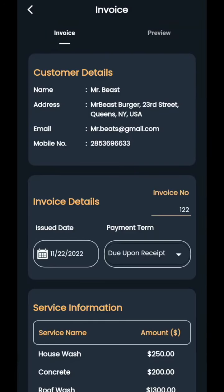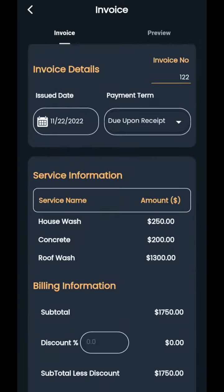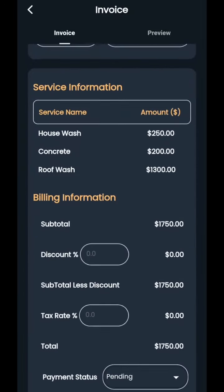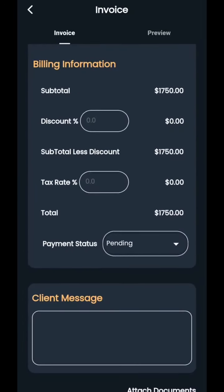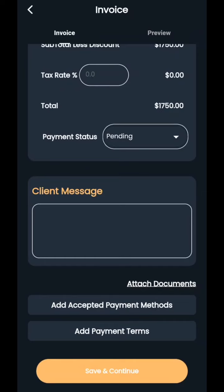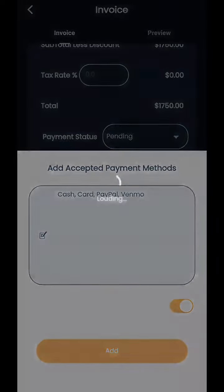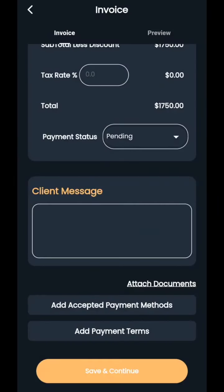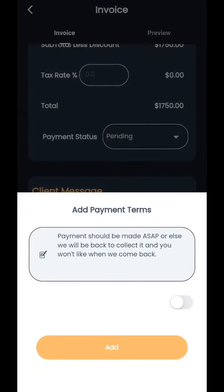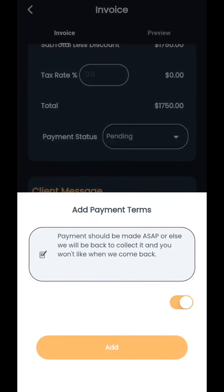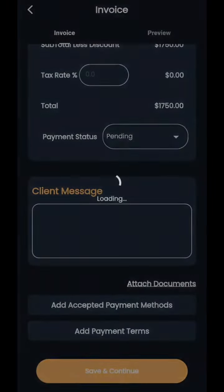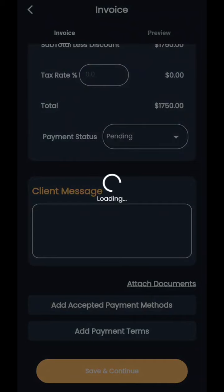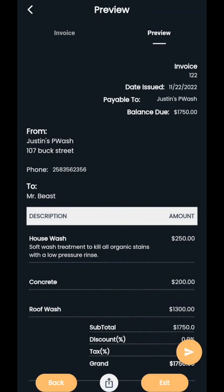So this is going to take us into the invoice, do upon receipt. Correct. We're not going to do any discount. We're not going to do any tax rate. We can put a client message. We now have add accepted payment methods. So cash card, PayPal, Venmo, you guys can add in your own payment methods. We now have add payment terms. This is me testing it to make sure it works. You now have save as default here. So we're going to save and continue.